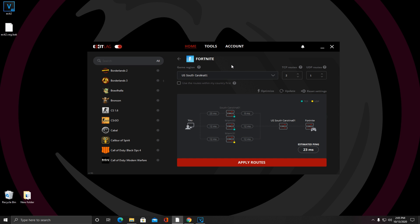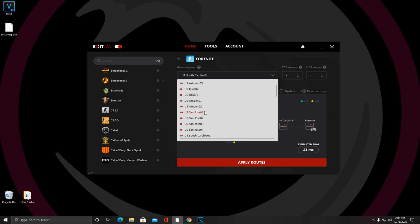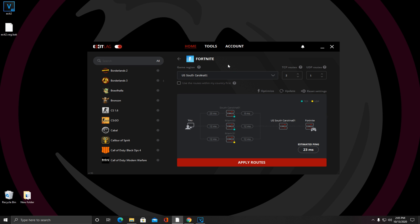Once you've selected your game, mine being Fortnite of course, the first thing you want to do is find a game region that is closest to wherever you live. The main thing that Exit Lag is actually doing is routing you to the closest possible server to play on. I live in Florida for example, which is NA Eastern servers, but the closest server within my game region is U.S. South Carolina 1.